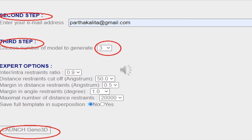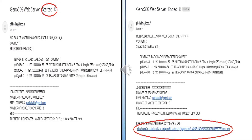There are some expert options, but you don't have to change anything there. Directly go to the 'Launch Xeno 3D' option and click it. In the next step, you will see your results in your email ID. After clicking the Launch Xeno 3D button, you will immediately receive one email stating that your Xeno 3D web server has started, meaning the program has begun.